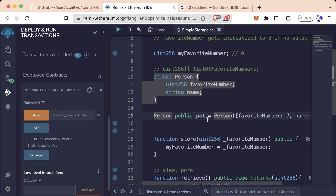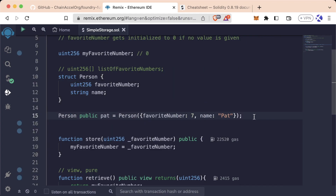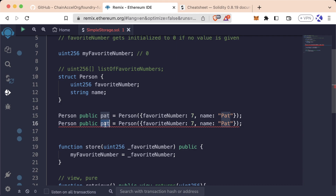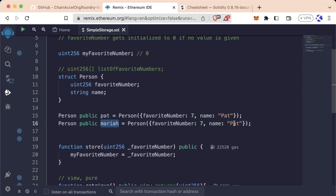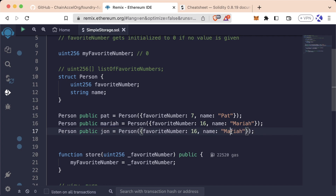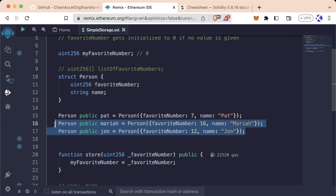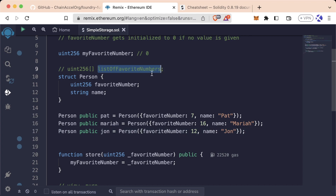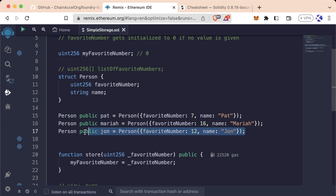This is great for one friend, but what if you have a lot of friends? You'd have to copy-paste lines for Mariah with favorite number 16, John with favorite number 12, and so on — it would get very tedious to write individual variables for all these people. This obviously isn't a great way to create lists of people, so instead we can use the array syntax we just learned and create an array of Person, or a list of persons.